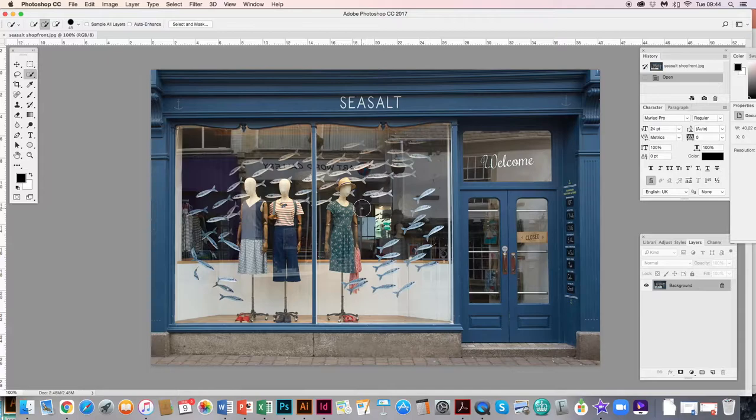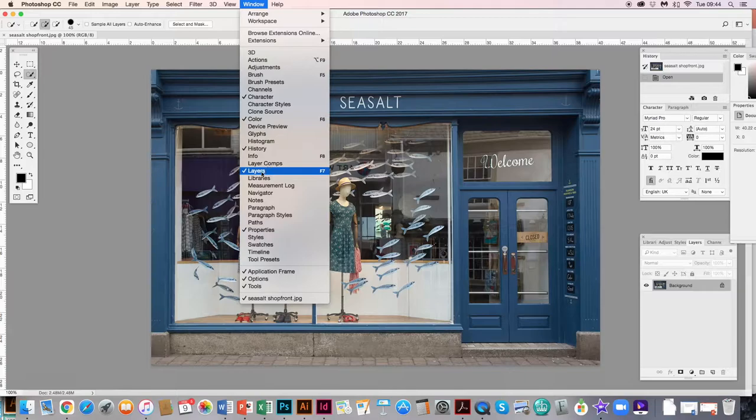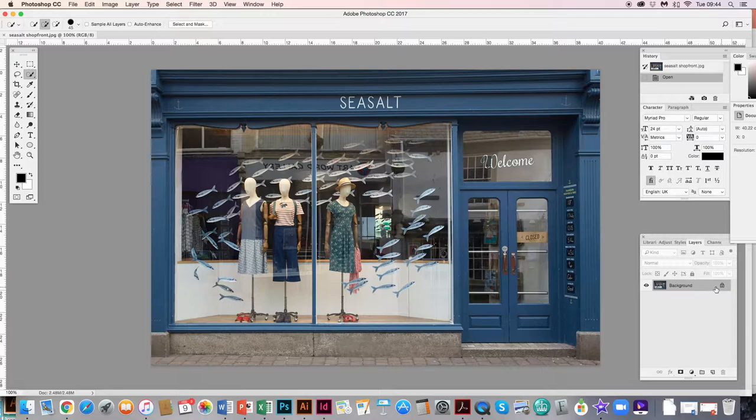Before I can edit the image I have to unlock it. You'll see there's a padlock on the Layers panel. If you haven't got Layers or anything else open, you can find them under Window and select Layers, colour, or whatever you need. To unlock it, just click the padlock and you'll see it disappear — now it's editable.